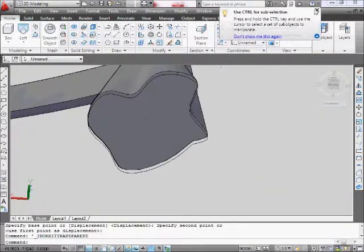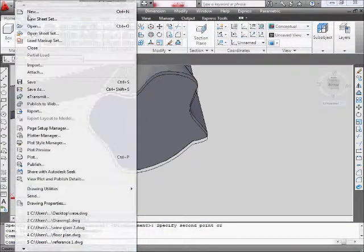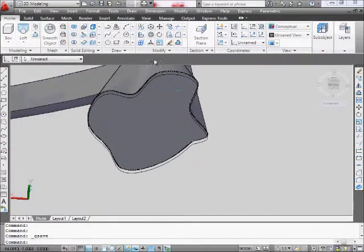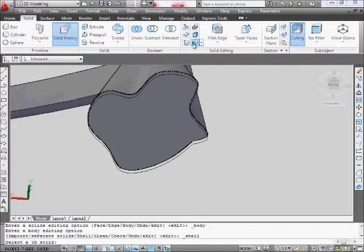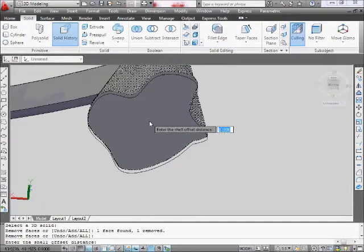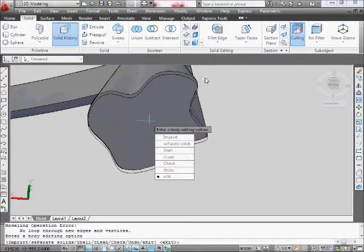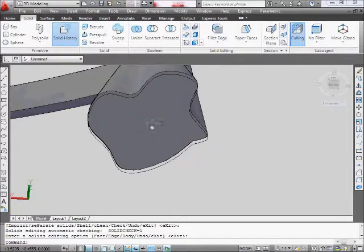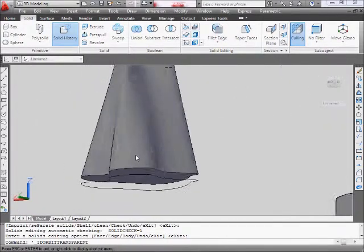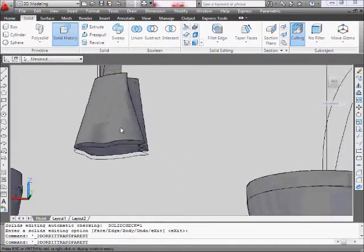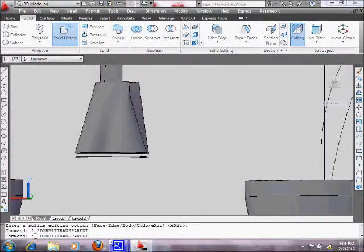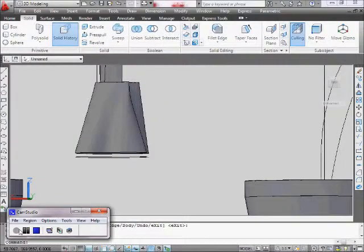Before you use shell, make sure you save your work. Because there's a good chance it'll crash. So you go solid, shell, select surface, thickness, 0.25. Yeah, it didn't work. Not surprising. So I'll go back to that. I'm just going to come back around with you guys.